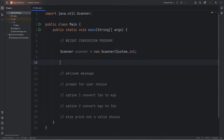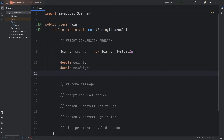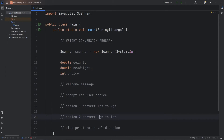What are some other variables we'll need? Double weight for the original weight, double newWeight — that's after we convert the weight, we'll need to store it. And int choice — a user is going to type in one to convert pounds to kilograms, or two to convert kilograms to pounds. We have our variables.